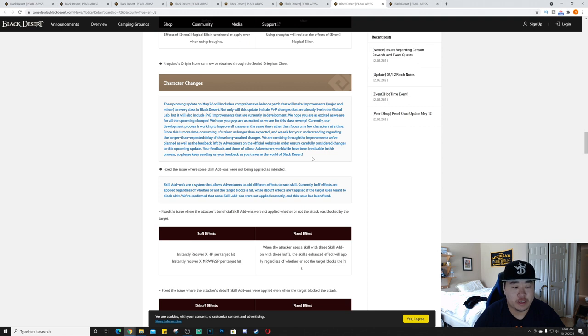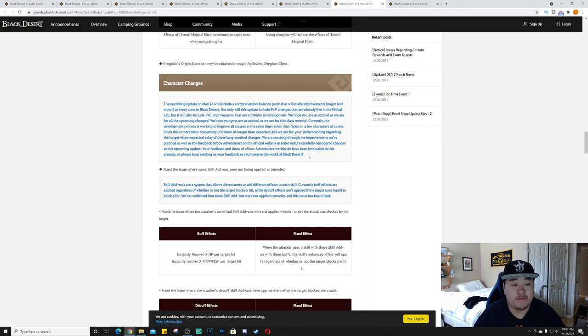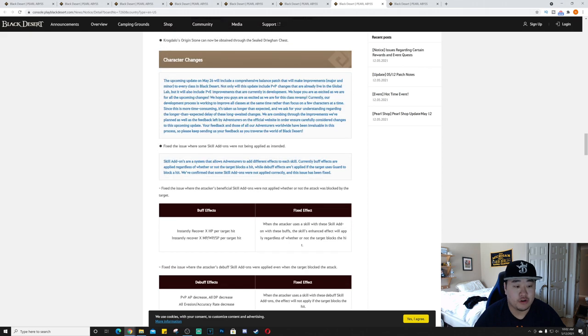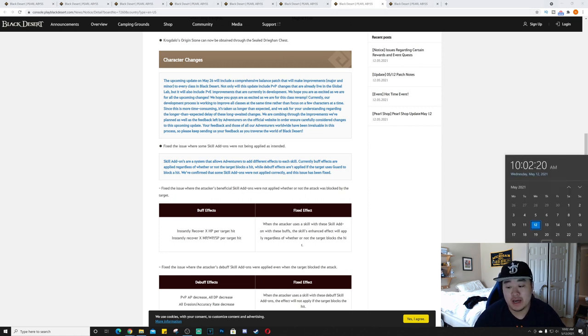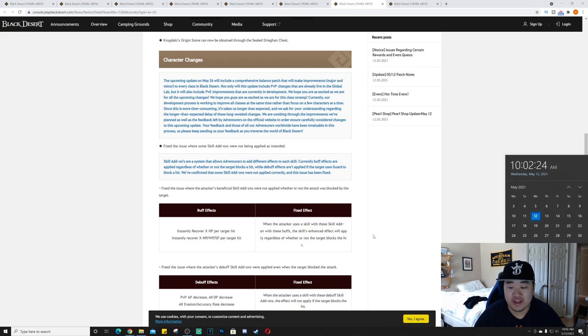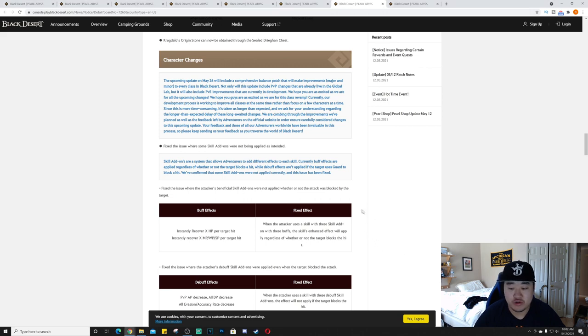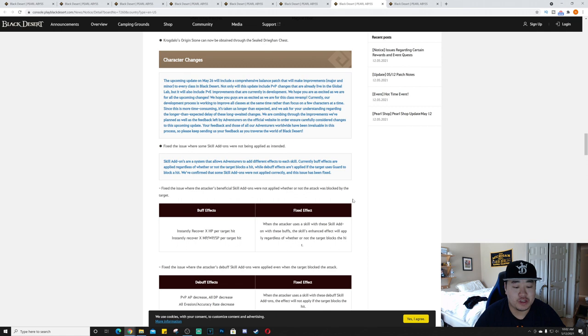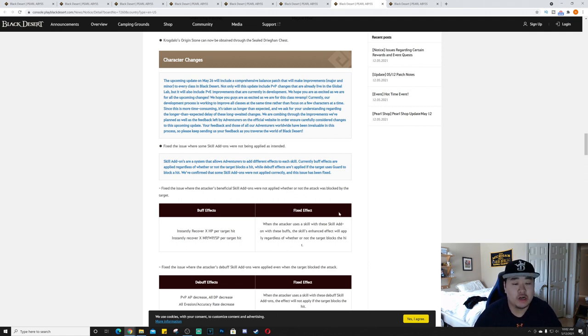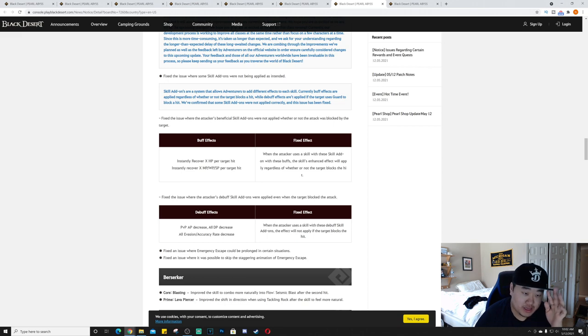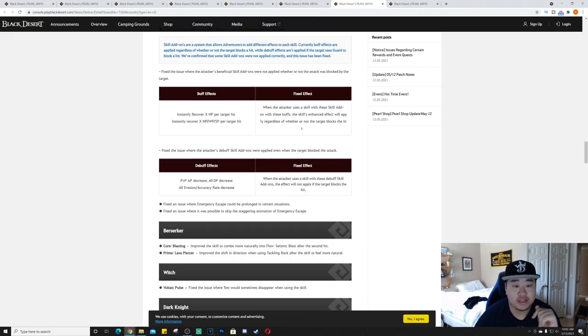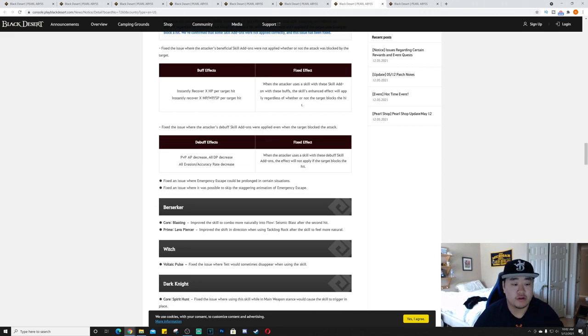Since this is more time consuming, it's taken us longer than expected and we ask for your understanding regarding the longer than expected delay of these long-awaited changes. We are combing through the improvements we've planned as well as the feedback left by adventurers. I would temper your expectations for May 26th - it might end up being like the 2nd of June or the 9th of June. Sometimes when they push something back they'll push it back again.